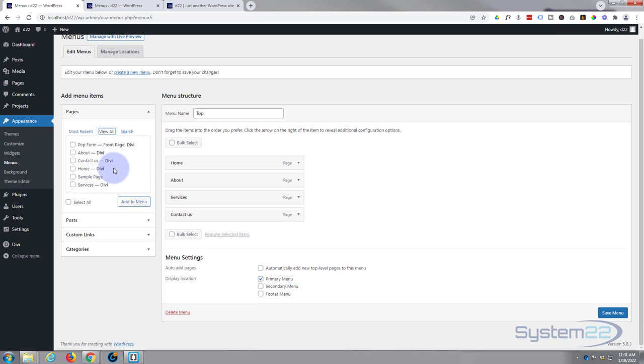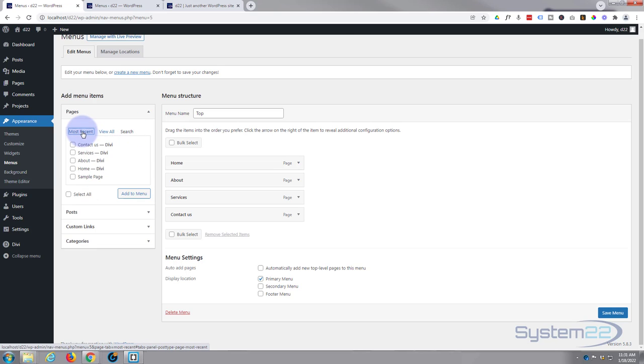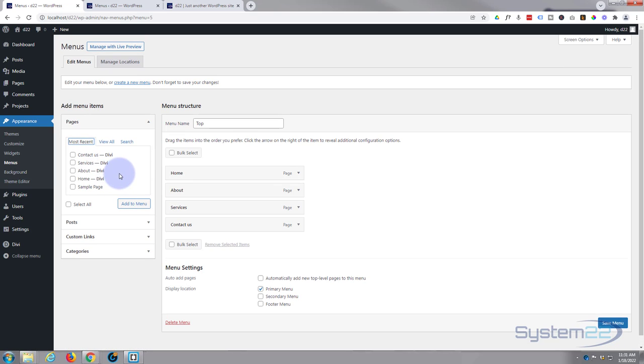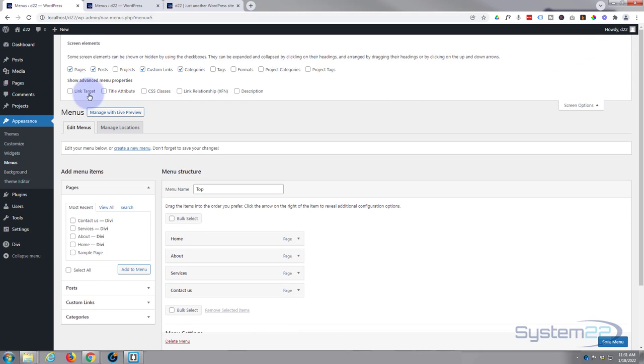Now a little tip up here. If you're using things like WooCommerce and other things like that, if you go up to the screen options, it's a bunch of check boxes showing you what it's going to show down there.